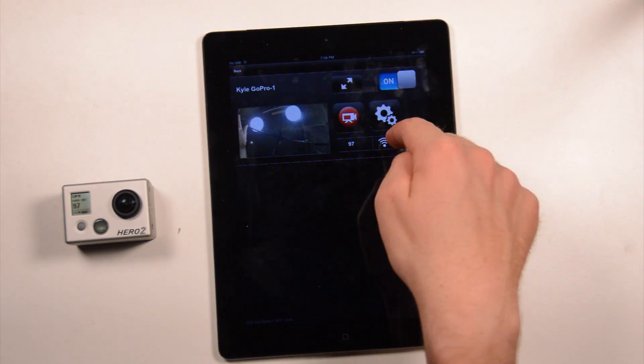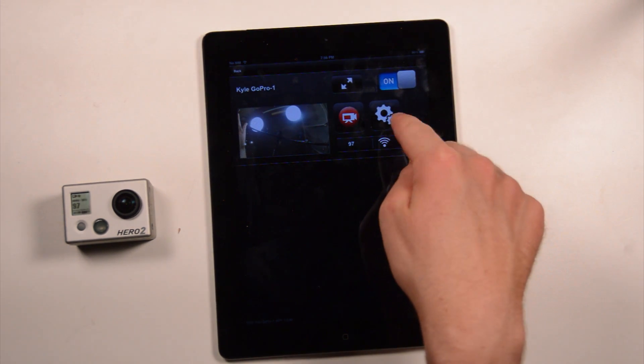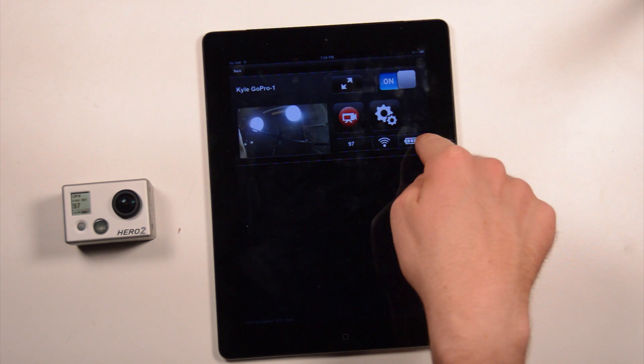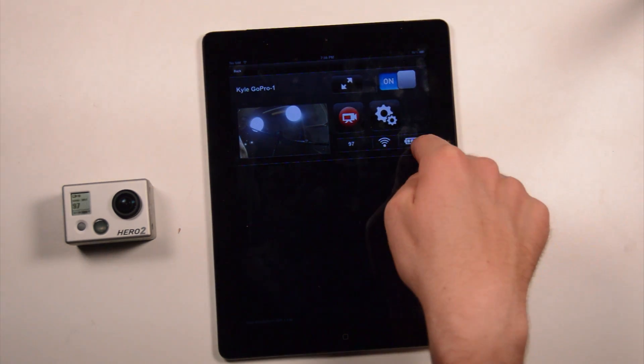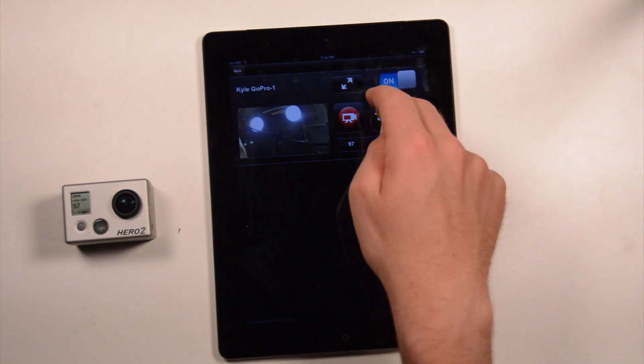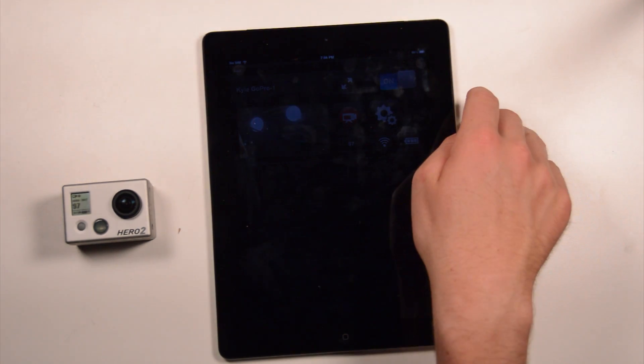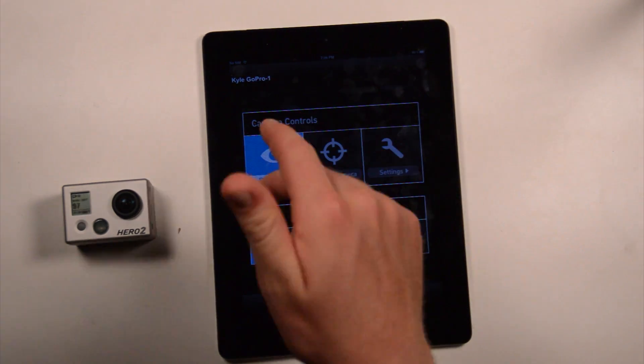You can see the Wi-Fi connection, as well as the remaining battery life, along the bottom here. And then, you can tap settings to get a list of options.